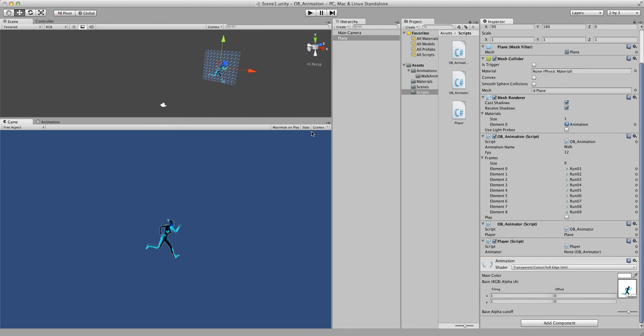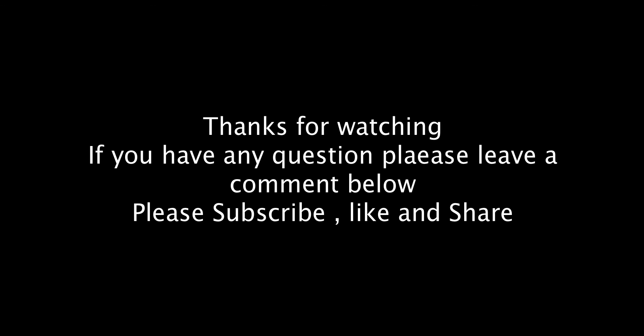Thanks for watching. Please do not forget to like and subscribe. And if you have any questions, please leave a comment below. Thanks for watching.